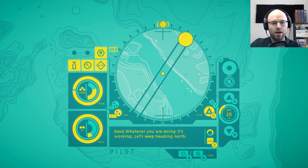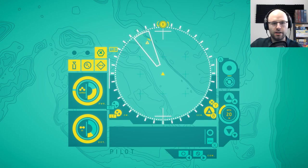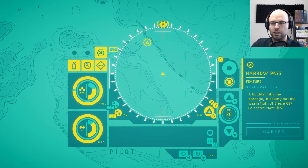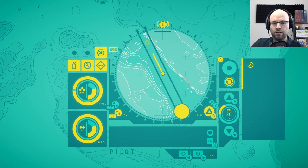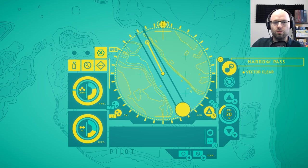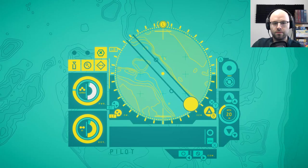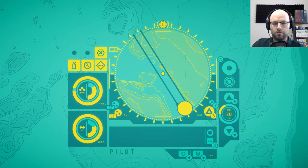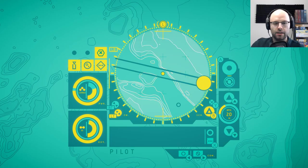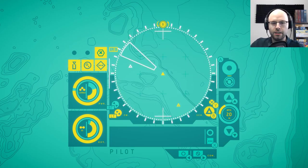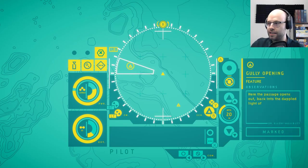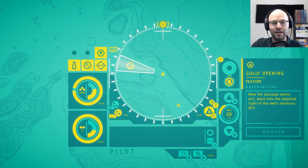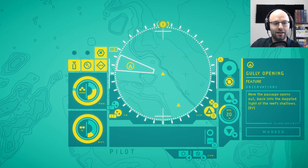So just send out a radar ping. We found one. Use the right stick. Scan it. Narrow pass. A boulder fills this passage, blocking out the warm light of Glee's 667 CC's three stars. Is the vector clear? Vector clear. Let's move. You'll love to see it. Take another radar ping. I must be a glutton for punishment because I love playing these games that have low levels of tutorialization, and then feeling the eureka moment when you knock it out. When you actually manage to accomplish something very mundane. It's beautiful.